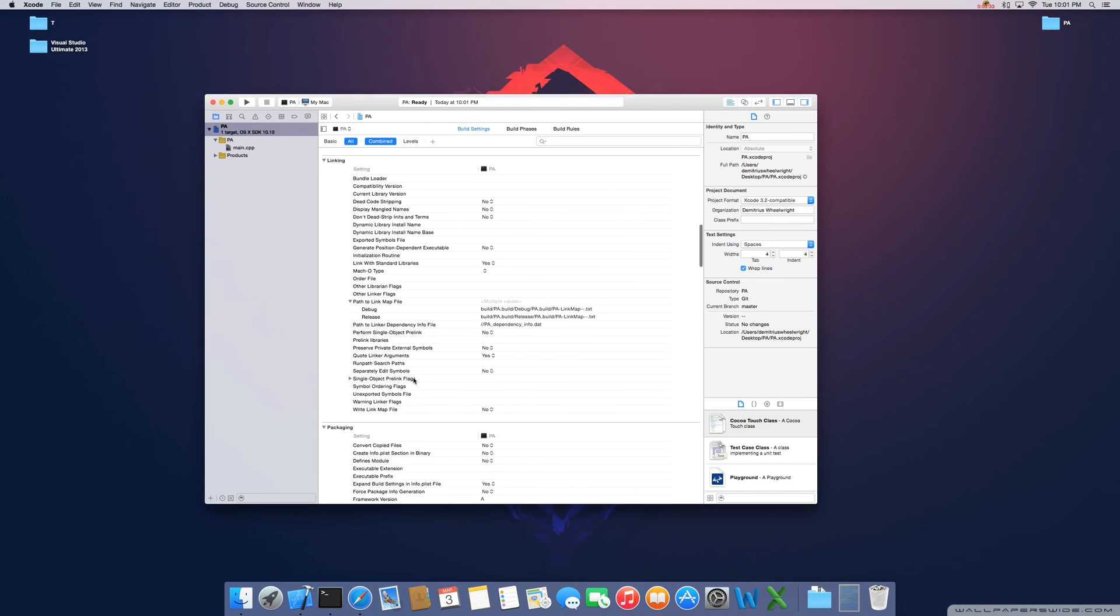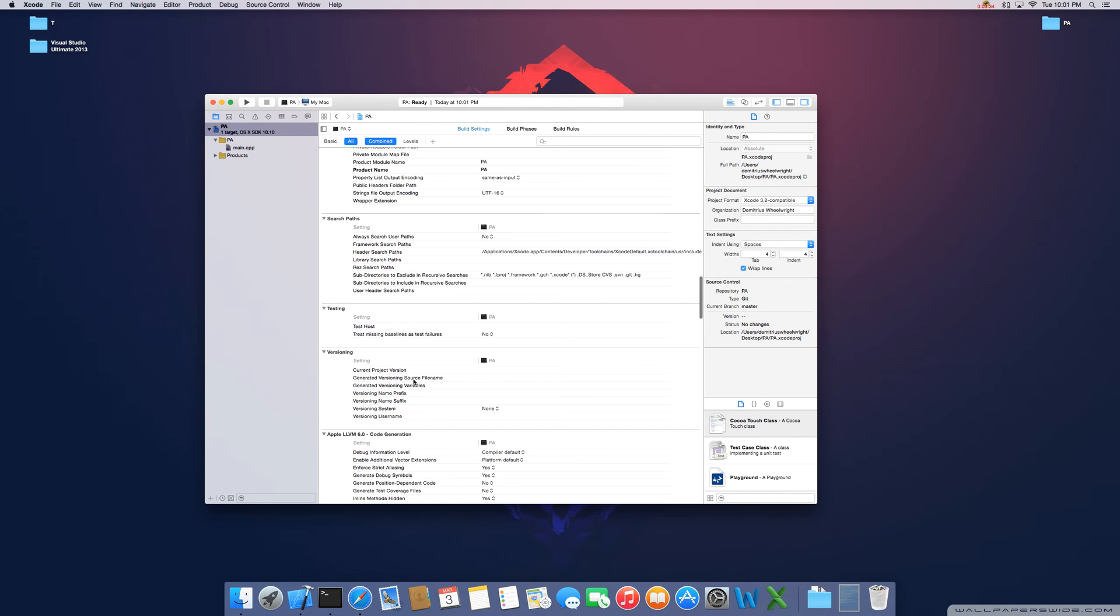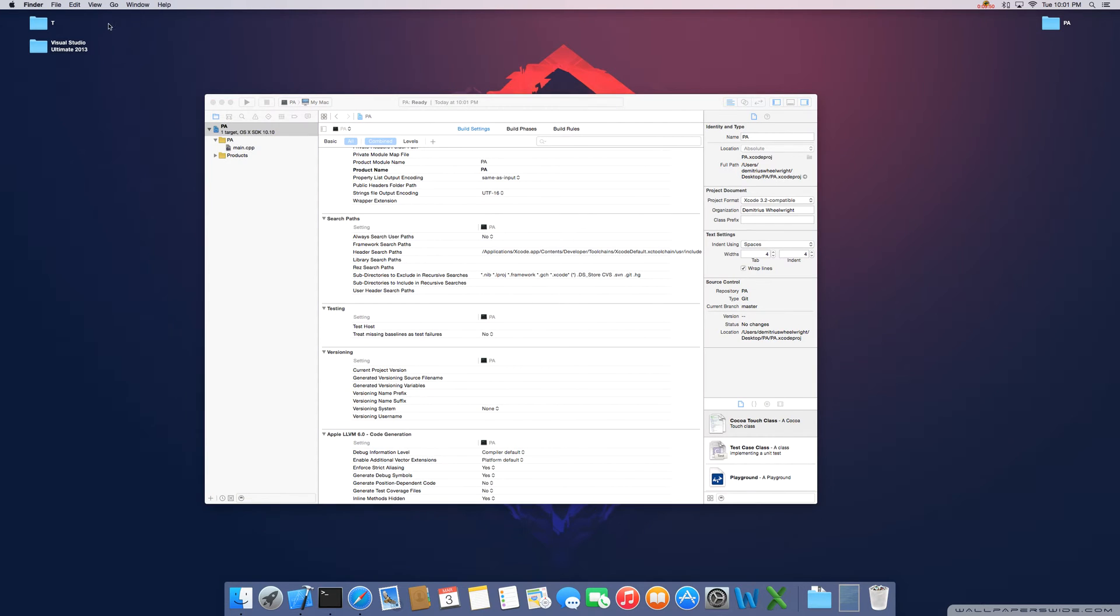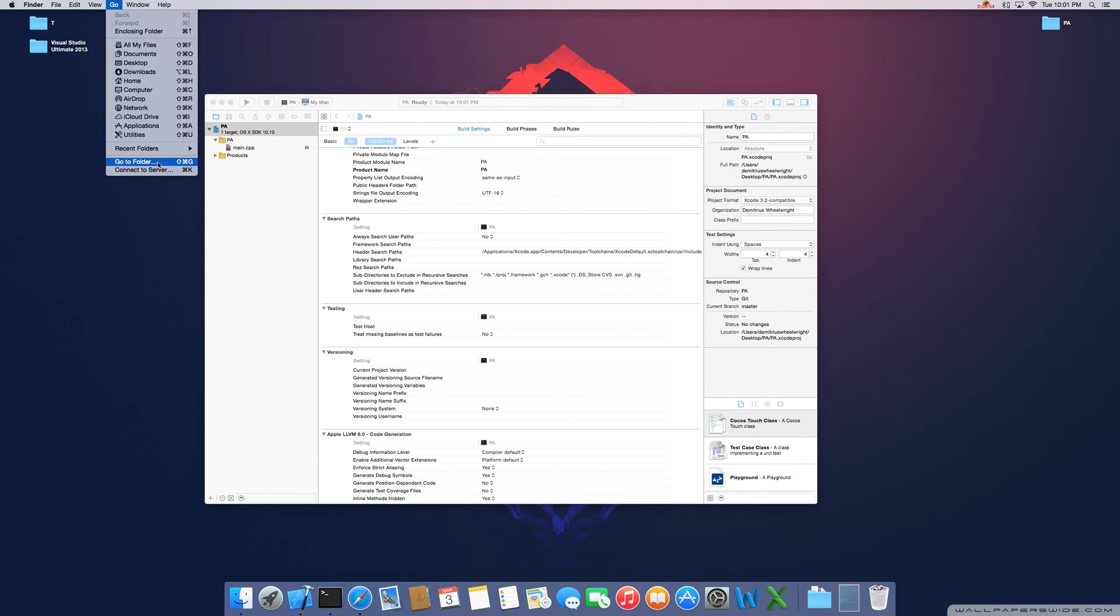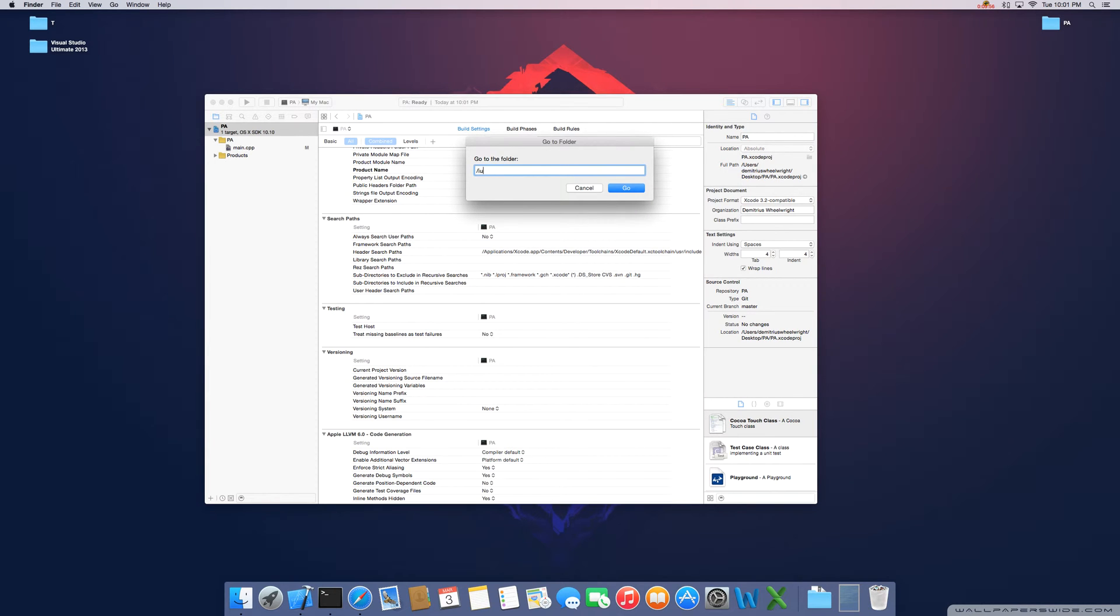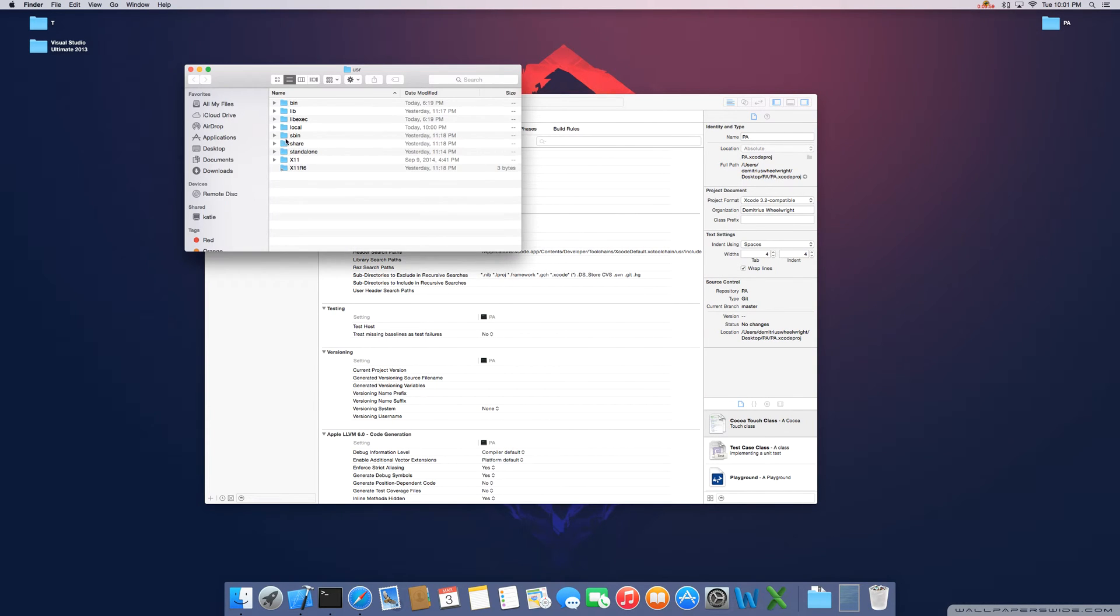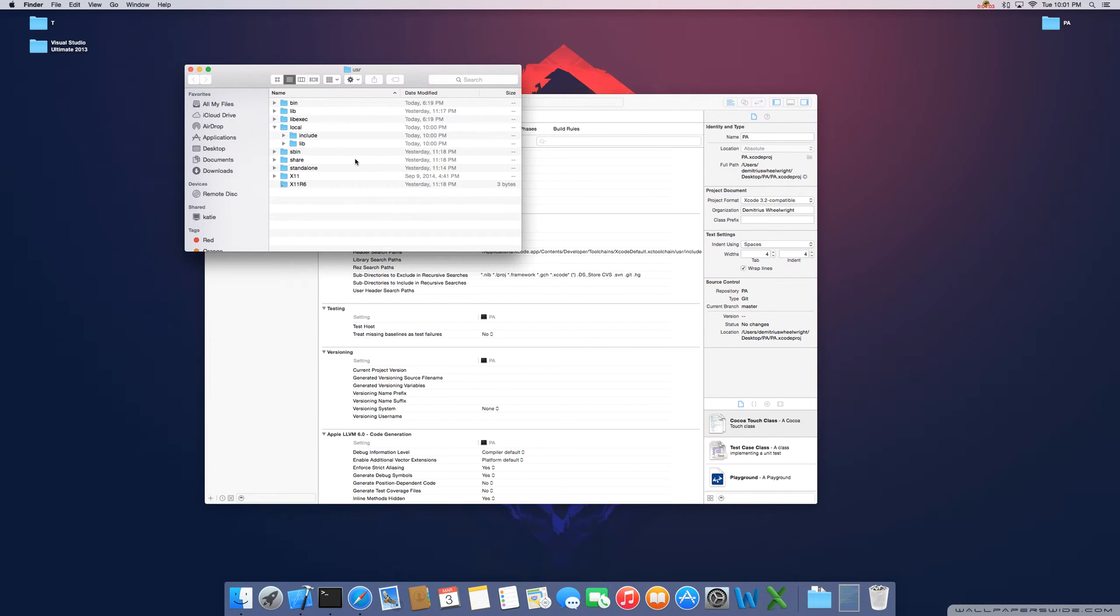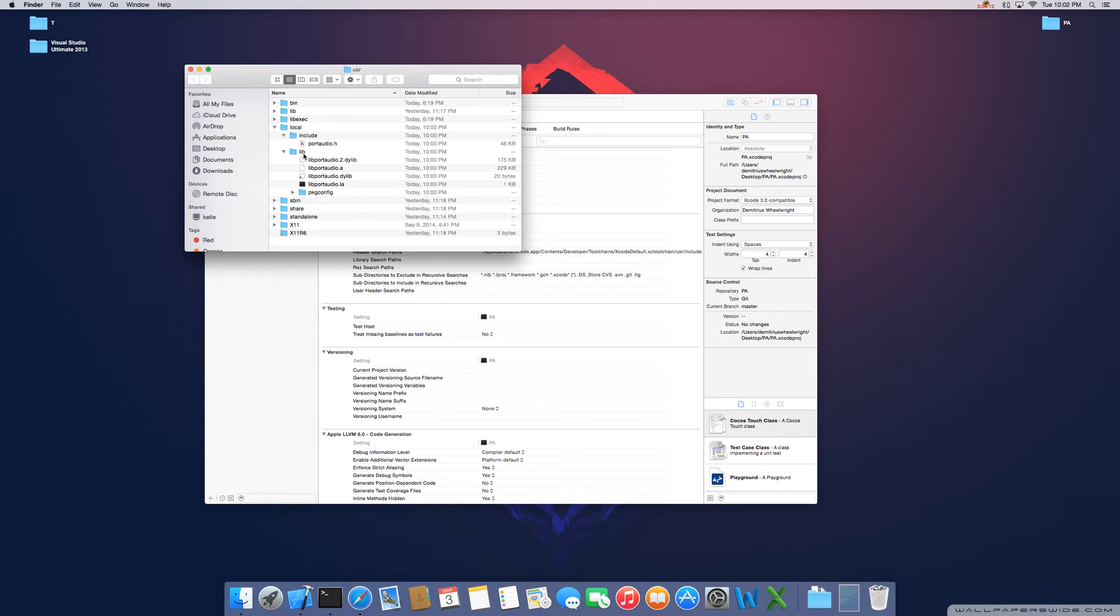Scroll down to your search paths. You're going to have two: header search paths and library search paths. Basically we need to link those files and libraries that we just compiled with the port audio. If you go up here to your finder, go to go to folder forward slash USR. As you can see this directory local has been created. And inside two more directories have been created: include and lib. In the include directory we have port audio, the header file. And then in the library directory we have the port audio libraries.